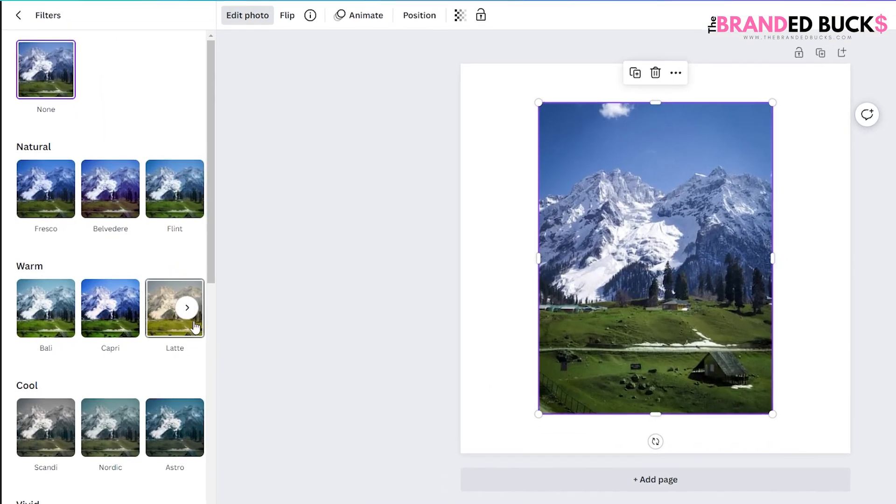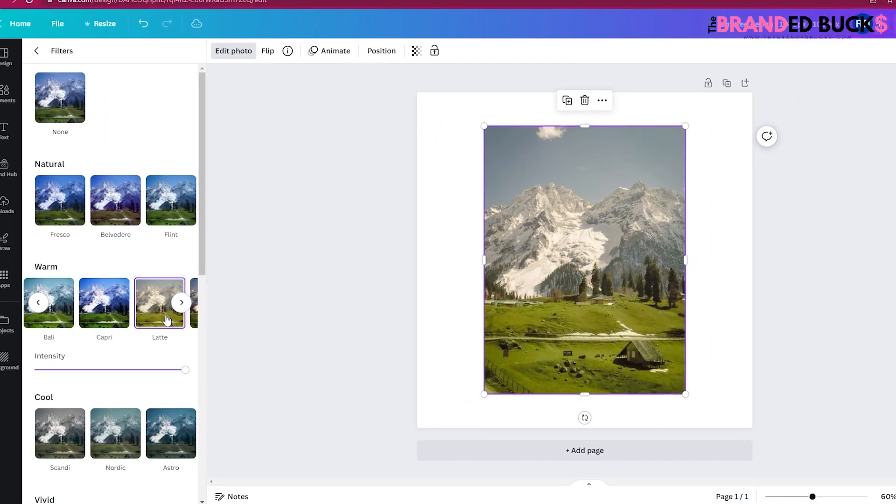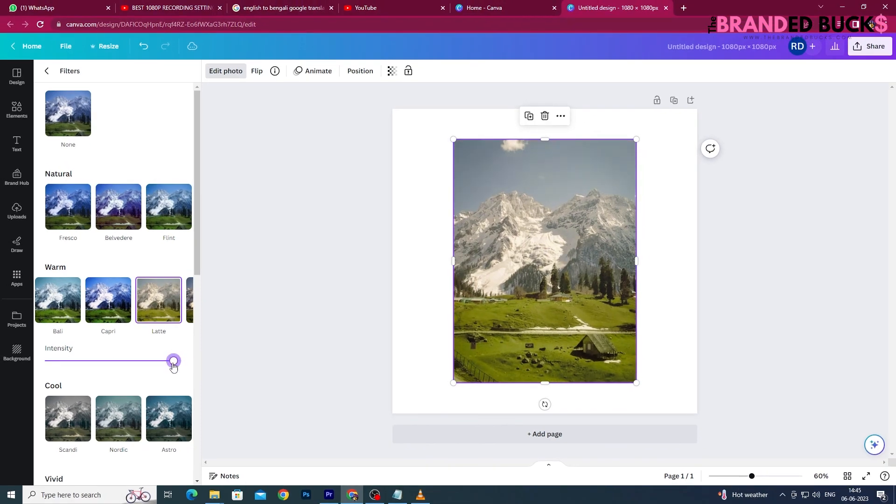Now you will see a lot of filter categories with their previews. Choose any one that you want to change the color of your image. You can also adjust the intensity of that filter to achieve desired results.